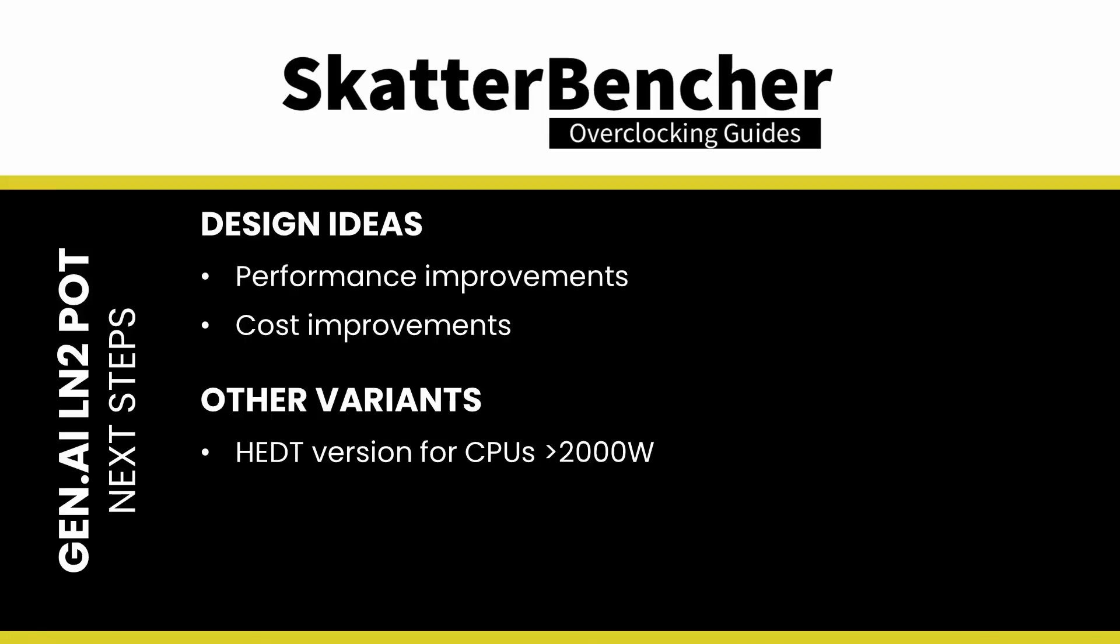Also, on the design side, we could look into an LN2 container design for even higher-powered CPUs, such as the AMD Ryzen Threadripper or Intel Xeon 6 processors. Elmore has demonstrated an overclocked Intel Sapphire Rapids can go up to nearly 2000 watts.